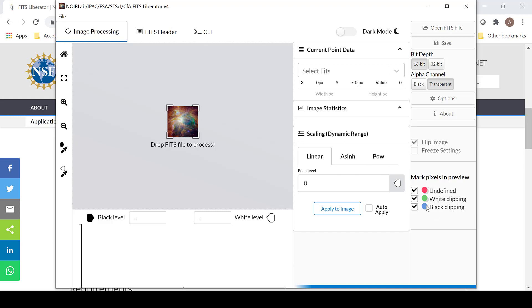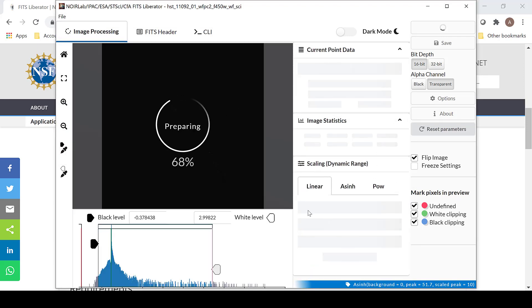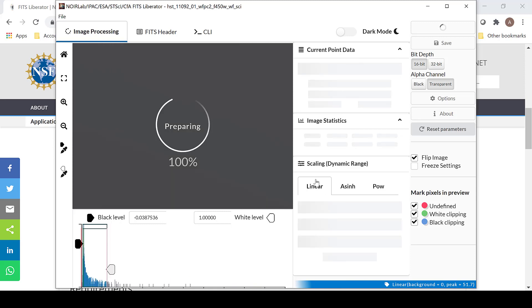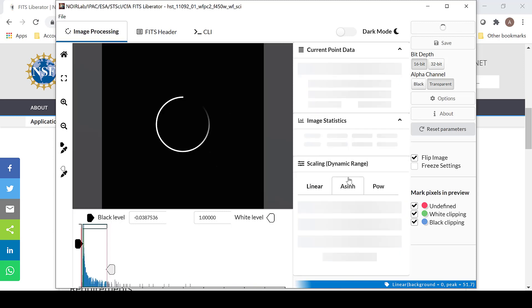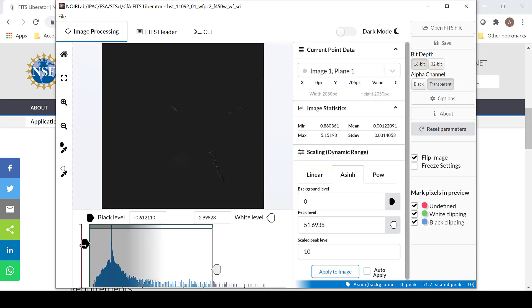The white clipping and black clipping options are still down here along with flip image. In order to import a photo, you can select the image in the center or select open FITS file. The image will often start with the linear scaling. I prefer to use A-sinh in order to make it a bit more easy to manipulate my black and white levels. Using the black and white sliders, I can choose how much I would like to include in the image.